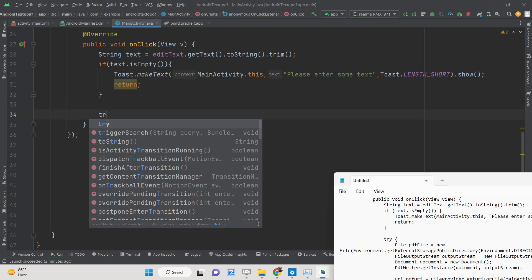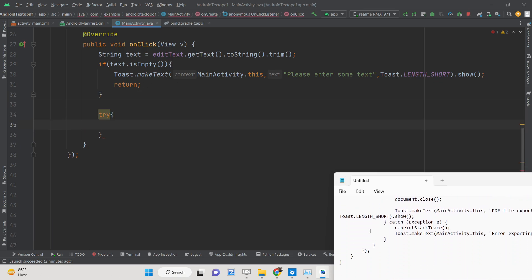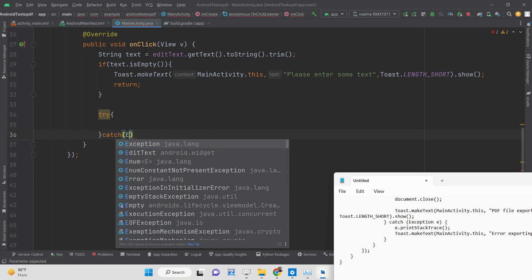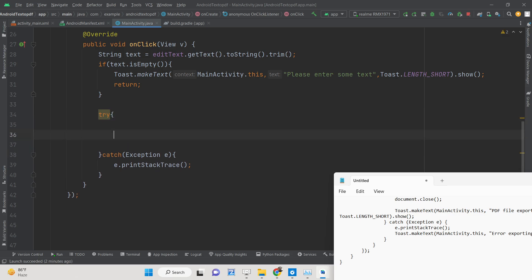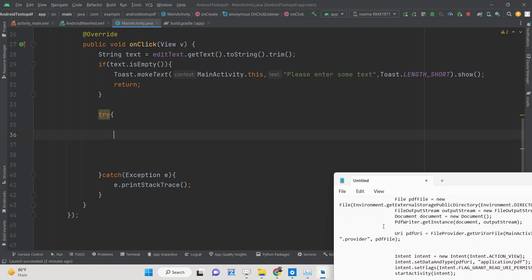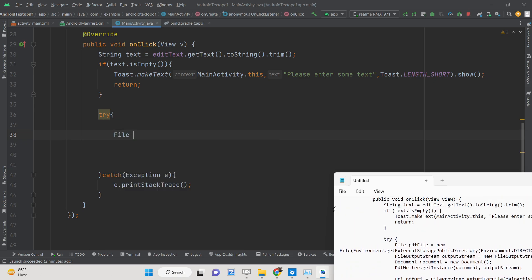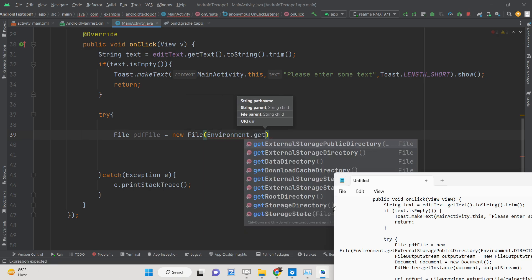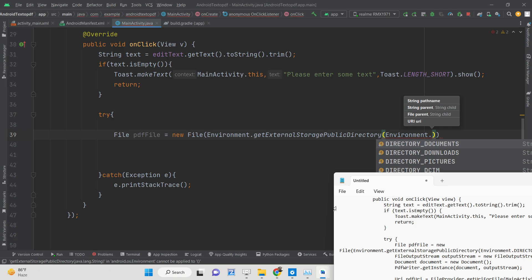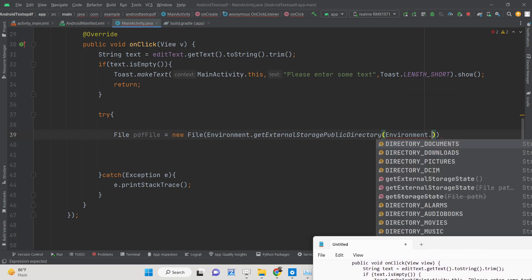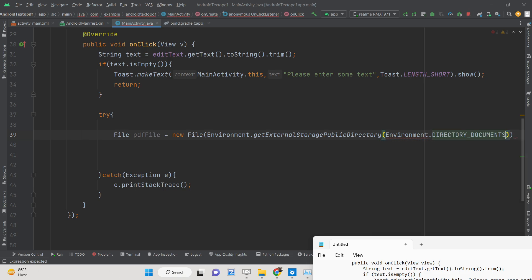If the text is not empty, execute the code inside a try-catch block, catching Exception e and calling e.printStackTrace(). Inside the try block, declare a new File called pdfFile using Environment.getExternalStoragePublicDirectory(Environment.DIRECTORY_DOCUMENTS) — all available directories like downloads, documents, pictures, and movies are accessible.